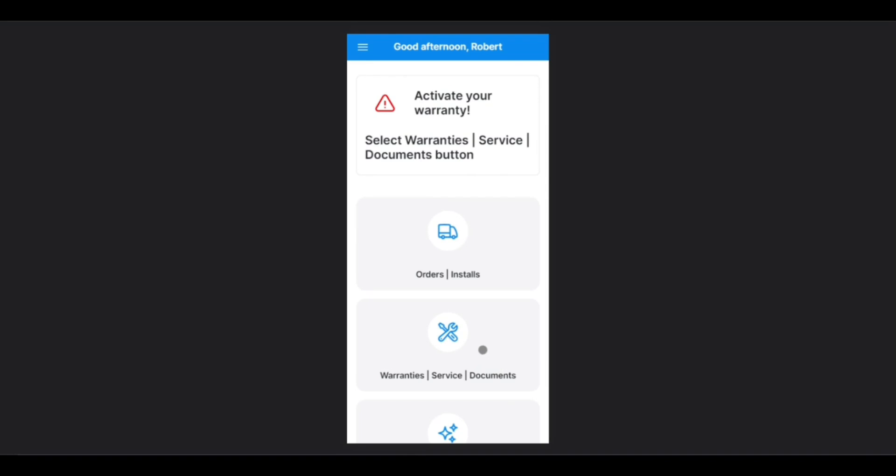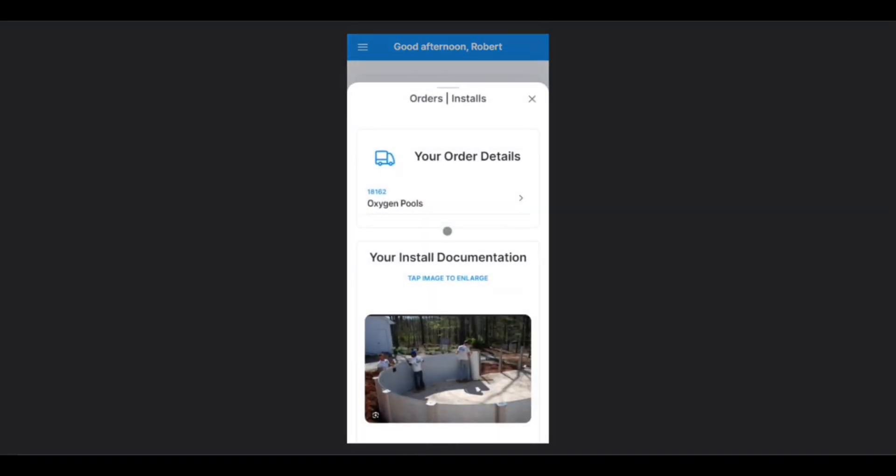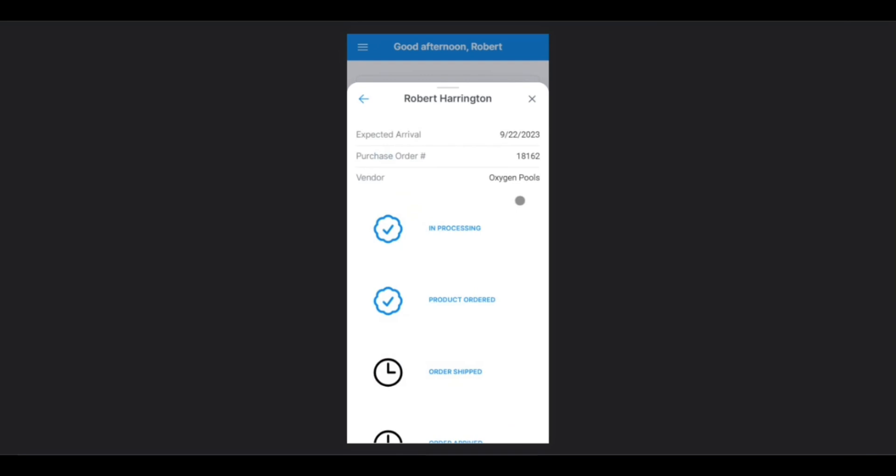First, let's go over Orders. To access Orders, we just click on the icon, and now we're in the Orders page. Here in this first section, you'll be able to see any active or pending orders. To access details, simply tap into it.